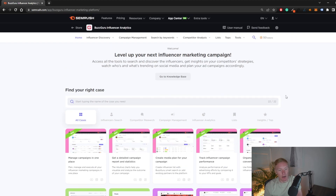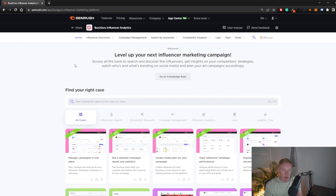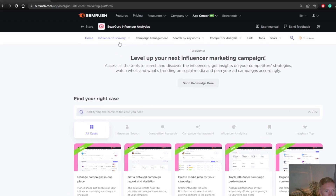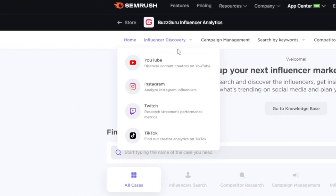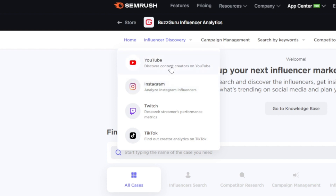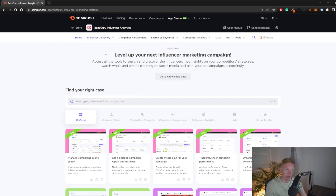There's a lot you can do, but today I'm going to give you a good overview of what the tool can do and how you can use it for your marketing objectives. We'll go directly into influencer discovery. Under here we can find influencers on YouTube, Instagram, Twitch, and TikTok — depending on what platform you're looking to sponsor people on. In this case, I'm just going to go to YouTube.